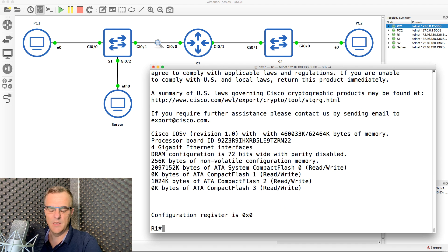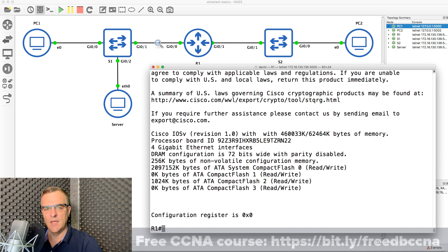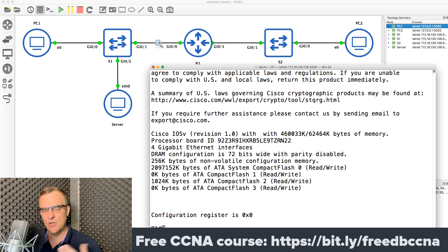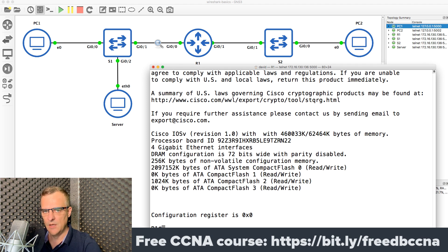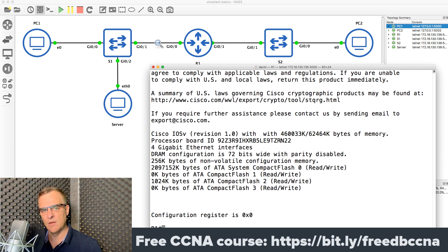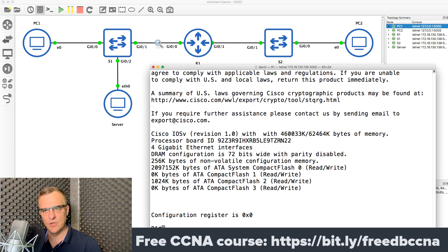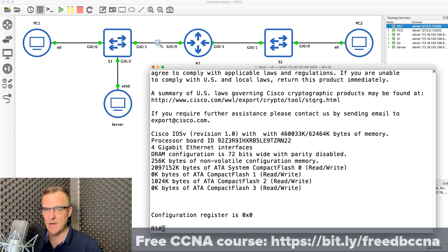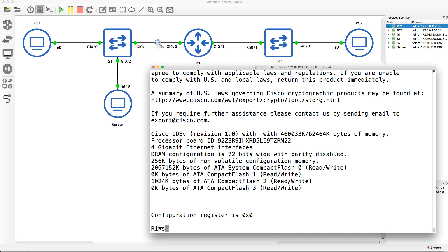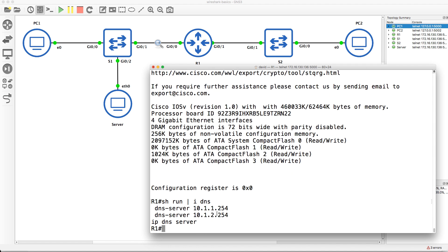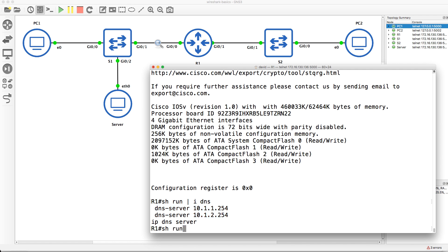Now if you're not familiar with Cisco, again, you get free access to my CCNA course, so that'll teach you a whole bunch about Cisco routers. But you don't need to know that to use Wireshark. But if you want to be a serious network engineer, I strongly suggest that you learn about Cisco, because Cisco is the biggest vendor out there. But what I've done here, if I type show run pipe include DNS, I have set up this router as a DNS server through this command, IP DNS server.